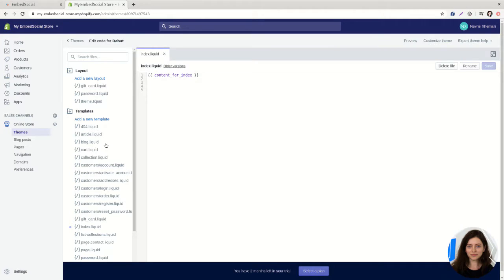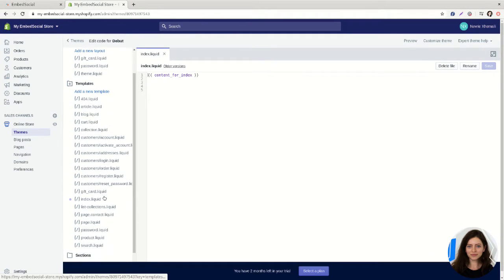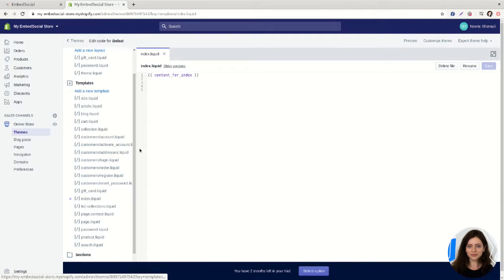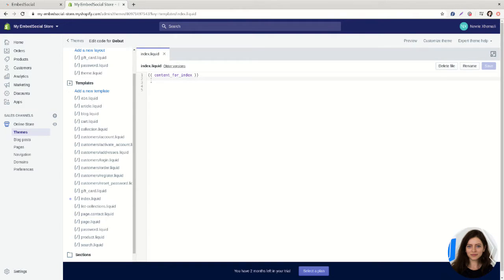Here, find the page where you want to display the reviews on. In this example I'm using the home page, so this would be under index.liquid, and I'm just pasting the code I got from embed reviews here.